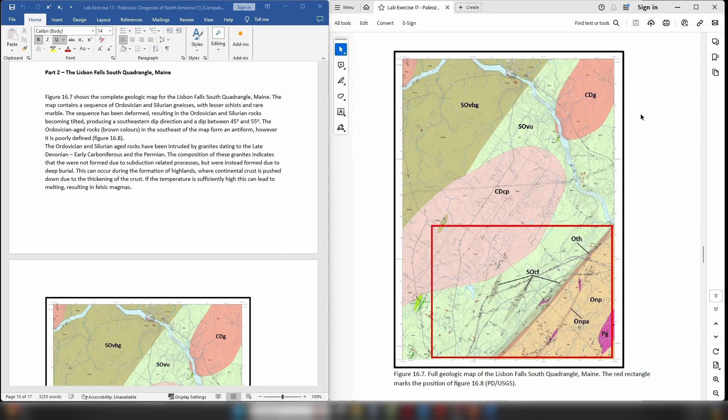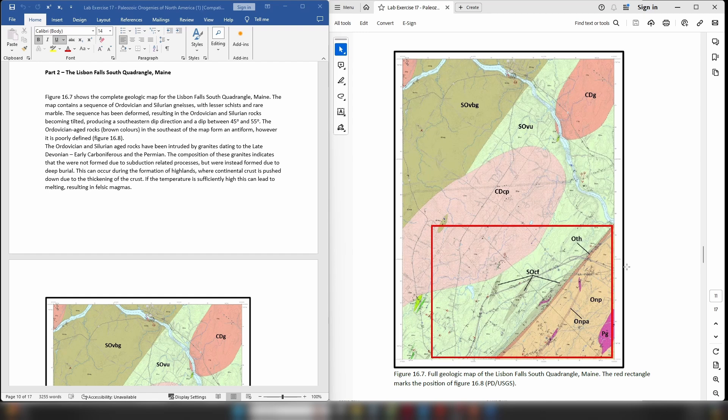So even though the map itself doesn't really show a whole lot going on, we know that deformation has taken place because the metamorphic rocks have been tilted and we have a portion of an antiform located in the southeastern corner, once again telling us that this sequence has been deformed.